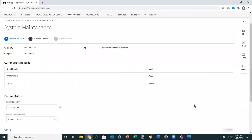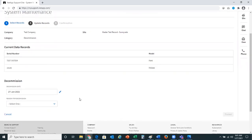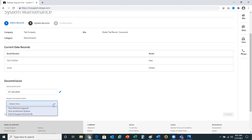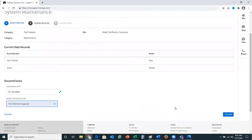You'll see I'm at the update record step, step number two. The company and site are at the top, along with the choice I'm making to decommission. You'll notice the data records are listed in the middle, letting me know which serial numbers I am decommissioning. There are a couple of open fields at the bottom to enter. It defaults to today as the decommission date. I'll go ahead and select the reason for my decommission — in this scenario, tech refresh and upgrade — and after I do that, it will allow me to proceed further.